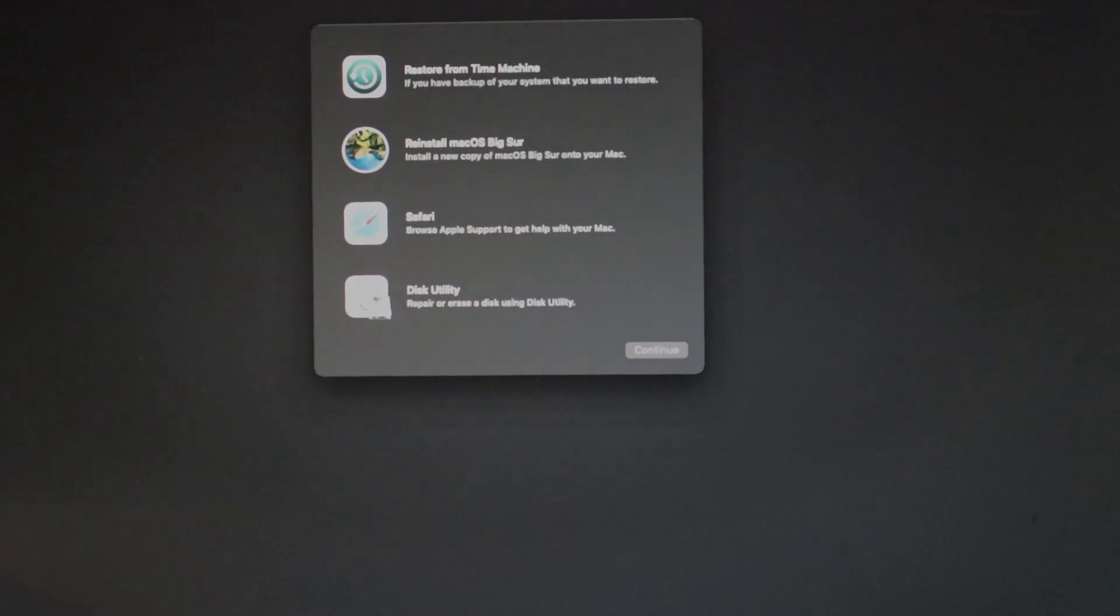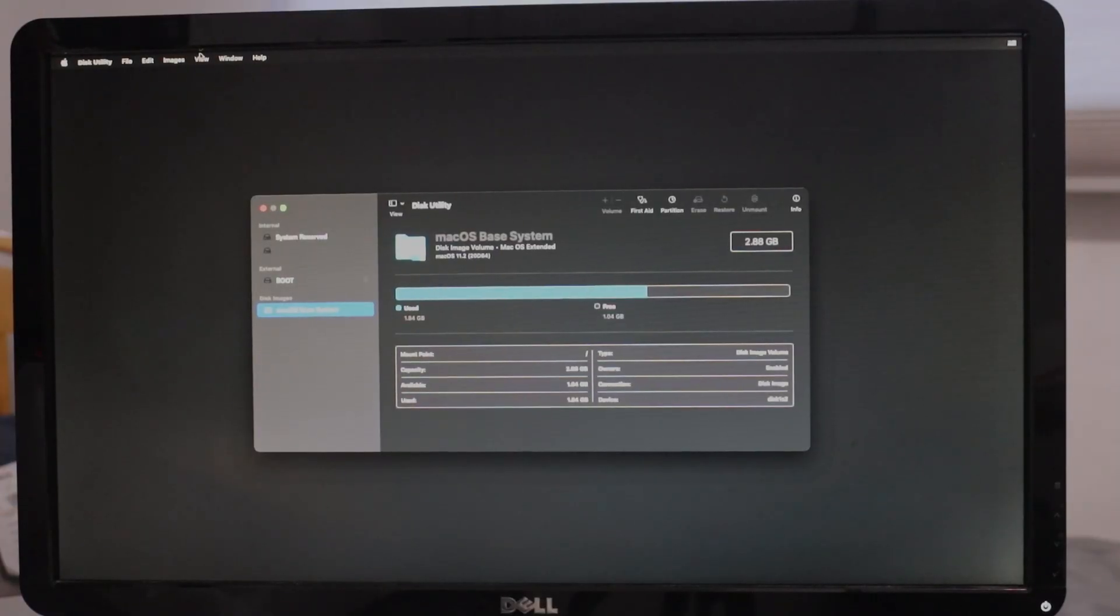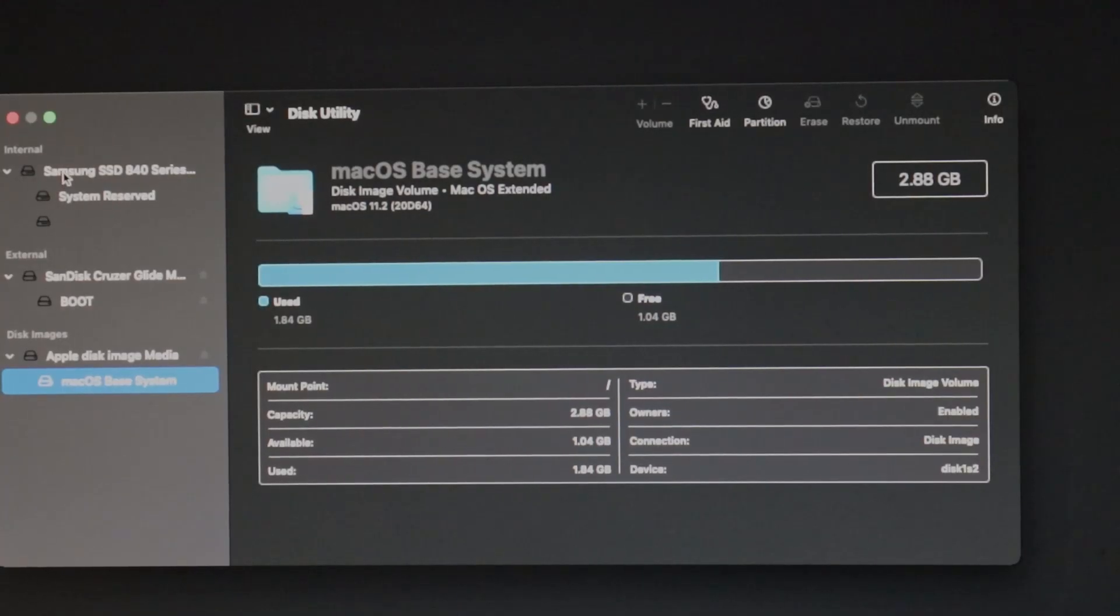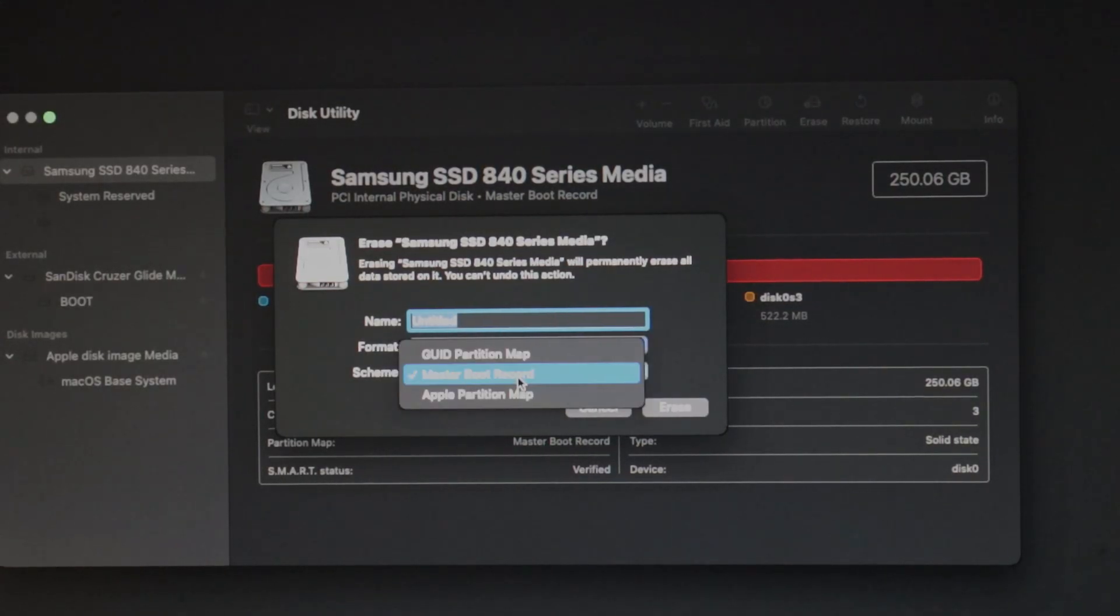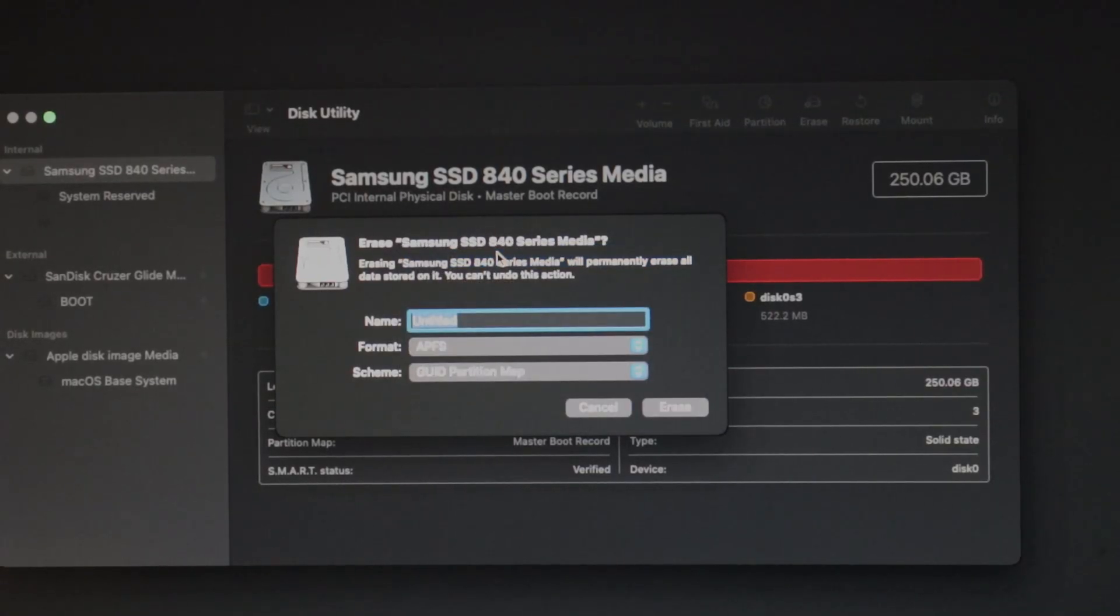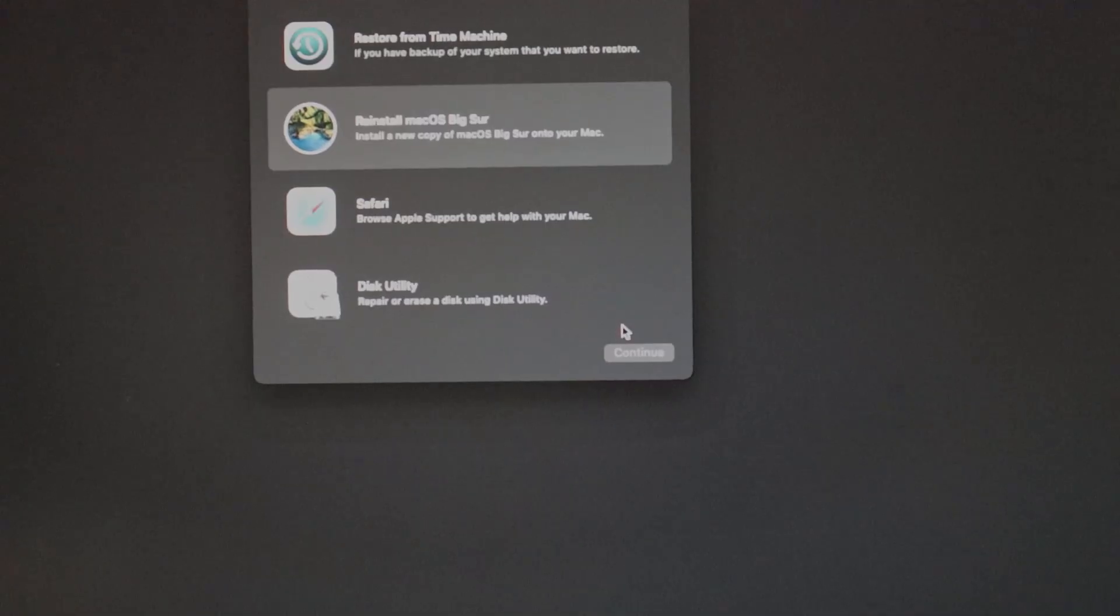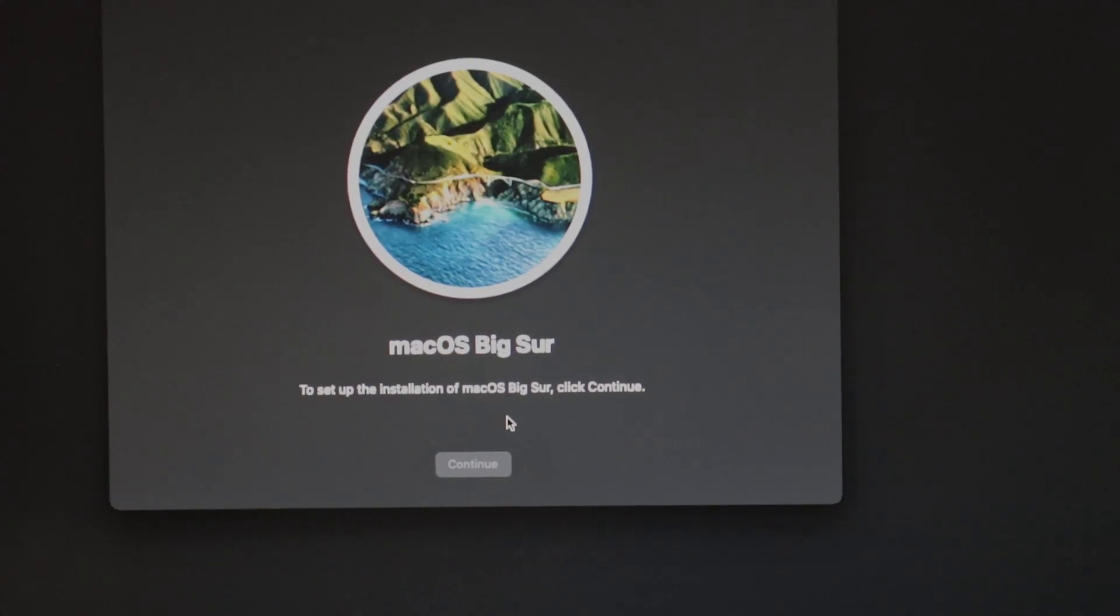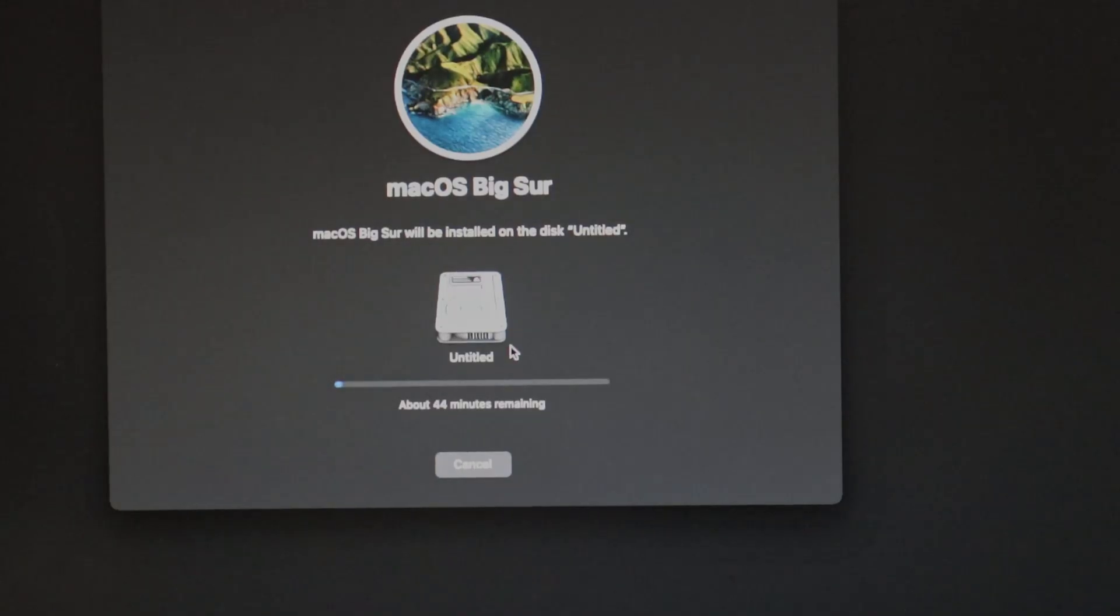We'll first need to erase our drive to install macOS. Begin by opening Disk Utility, and then selecting View, and then Show All Devices at the top. Next, select the name of your drive and erase the disk. Format it as GUID Partition Table and APFS. Once it's done erasing, back out of Disk Utility and continue with the installation. You will need to have an internet connection in order to install macOS. It could take anywhere from 30 minutes to a few hours.